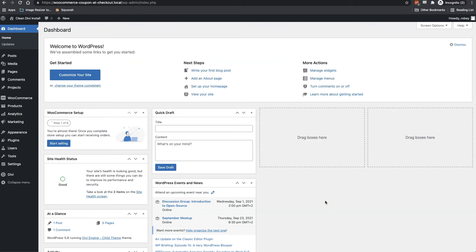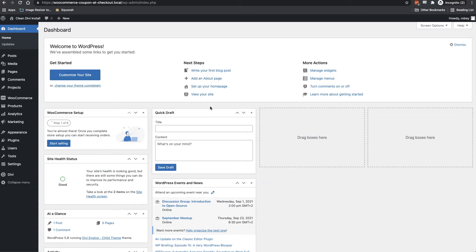Alrighty, so getting started here, I'm going to jump into the backend of my Divi website install here on my local machine. Now you can use Divi if you like. We prefer Divi. The only thing that's really required for this is to have WooCommerce installed and hopefully have a few products in the database.